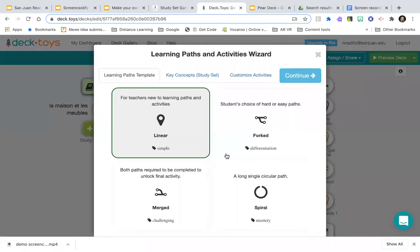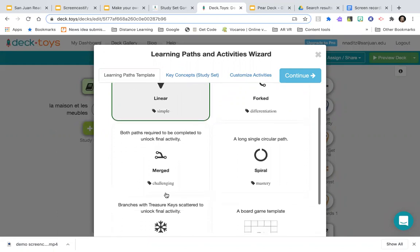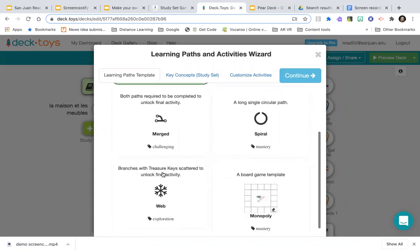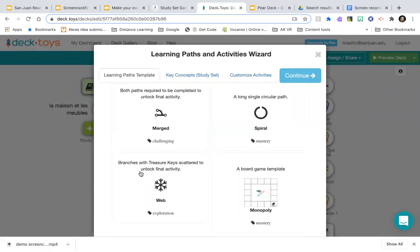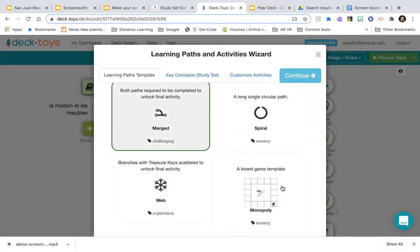I'm going to edit it. Now the wizard says the merged path type is challenging — I'm game. I haven't tried merged yet but I designed something that looks merged. They also have two branches with treasure key locks scattered to unlock a final activity, and a board game template — a Monopoly-style template, the only one they have.